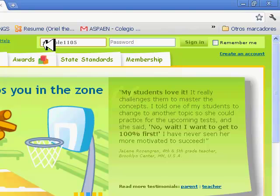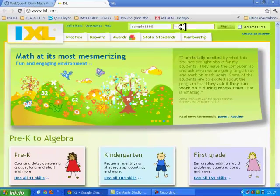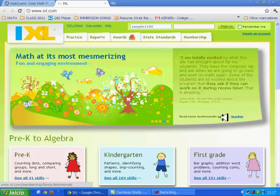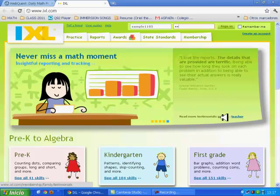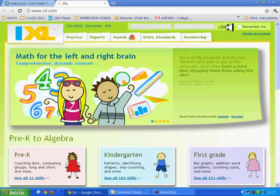Then, click on this box and write the password. For example, 1, 2, 3. Now, click the Sign In icon.